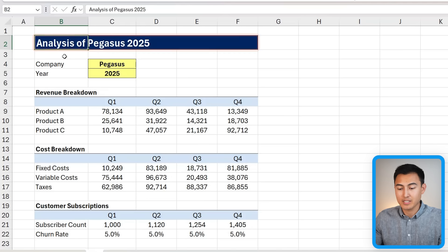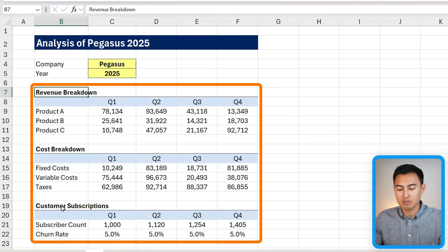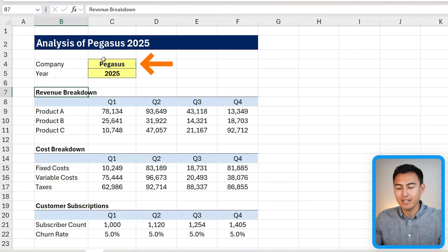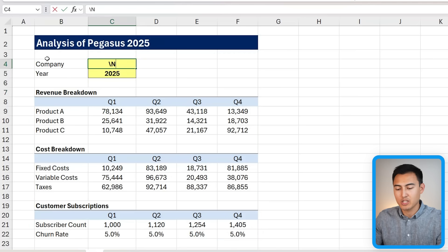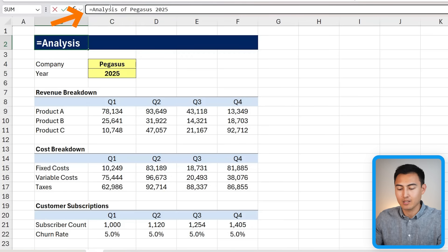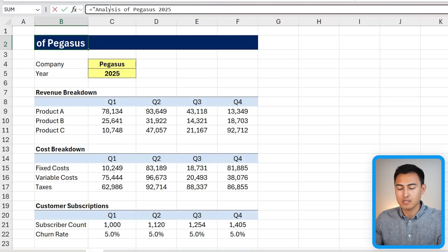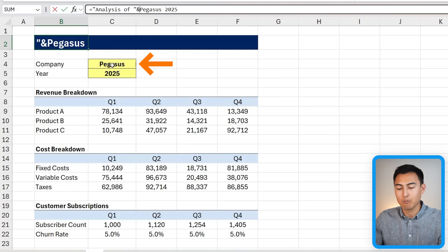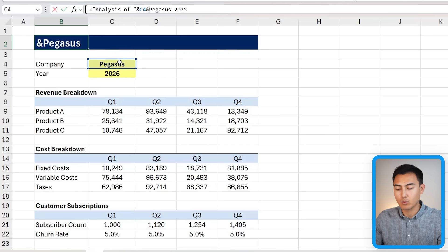Now for a much more impressive feature: dynamic titles. Here we have a small report analyzing a company called Pegasus in 2025. Ideally, if we change the company name to Nike, the title should update automatically. We can fix this with the ampersand — type an equal sign, put everything that's static text in quotations such as 'Analysis of ', then add an ampersand and select the cell containing the company name.